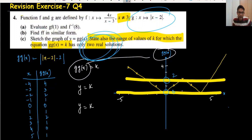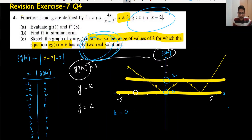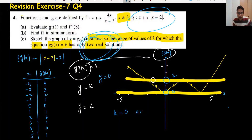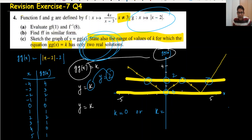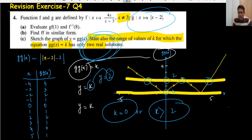So k = 0 gives two solutions, and k > 2 gives two solutions. Writing k = 2 would give three solutions, so we must not include equals. The answer is k = 0 or k > 2.